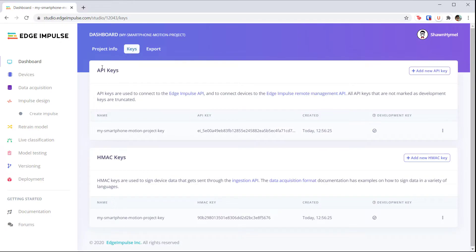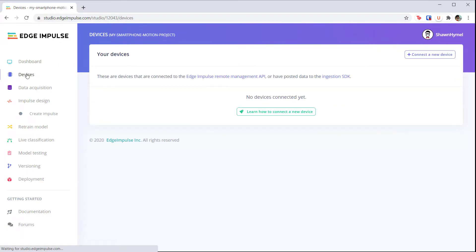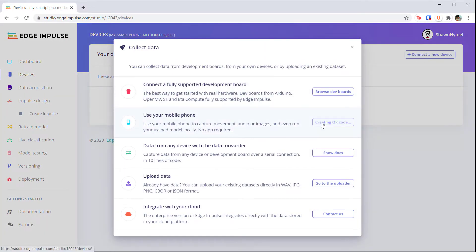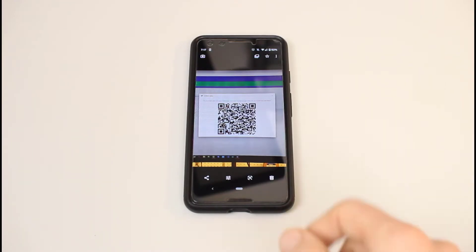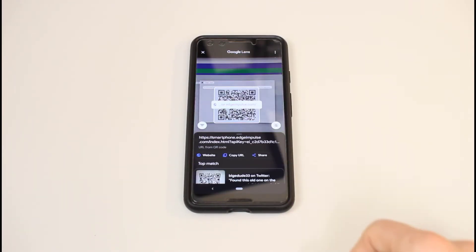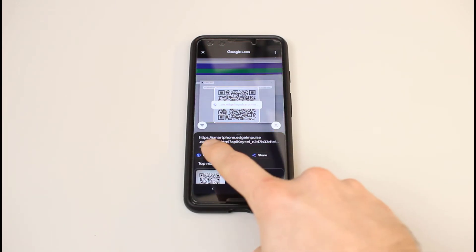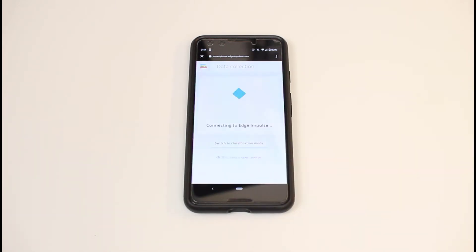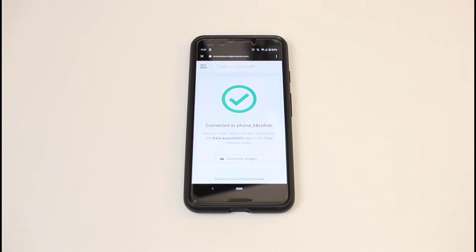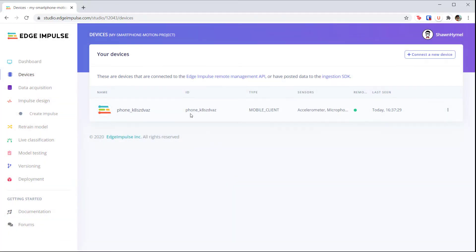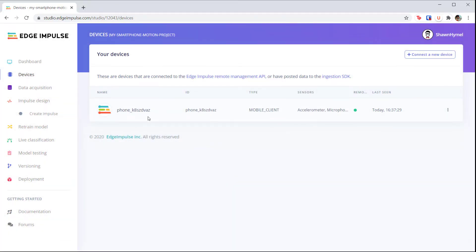If you are using your smartphone for the demo, go to devices and click connect a new device. Click show QR code. Use whatever QR code reader app you have on your phone to read the code, which will take you to a specific web page. You should get a notification that your phone has been connected. Click get started and you should see your phone listed as one of the possible client devices.